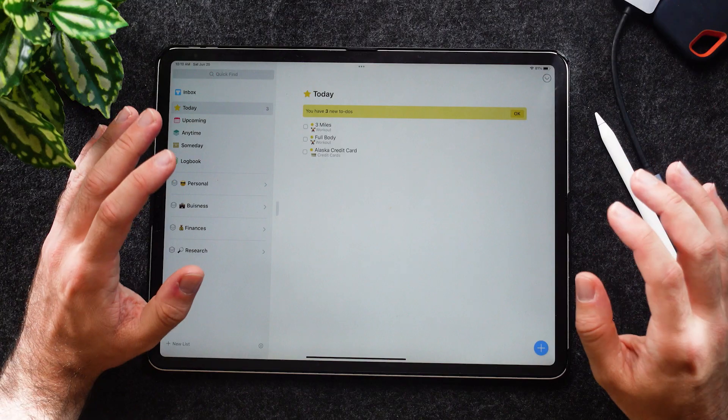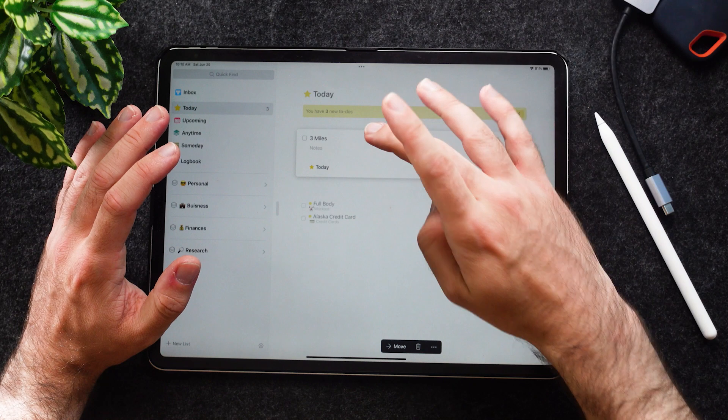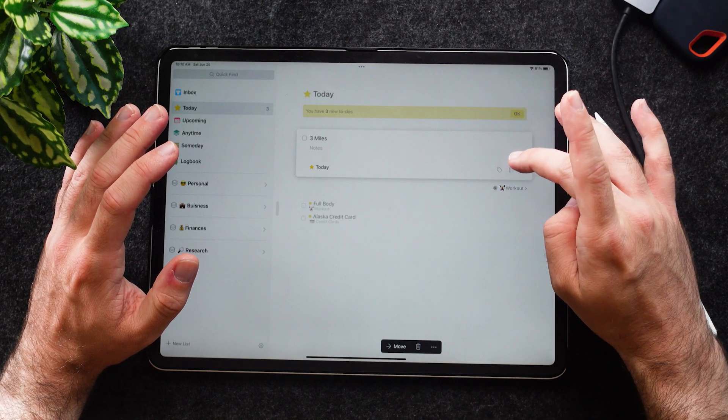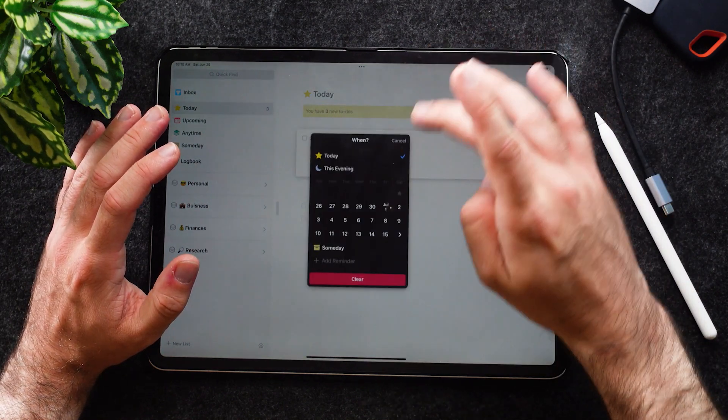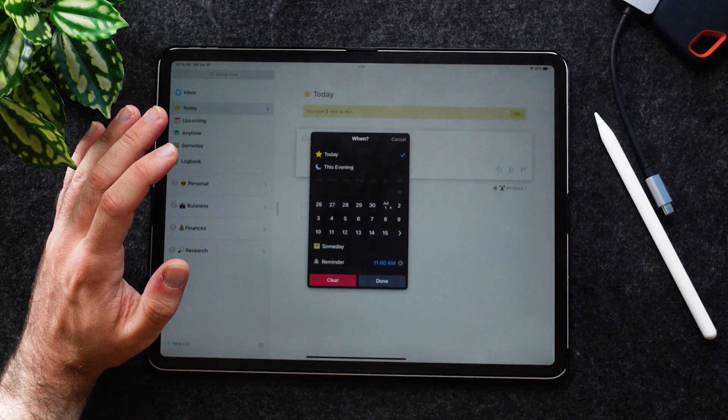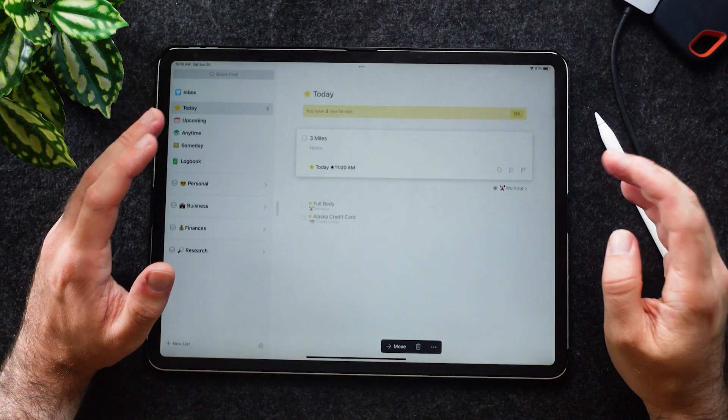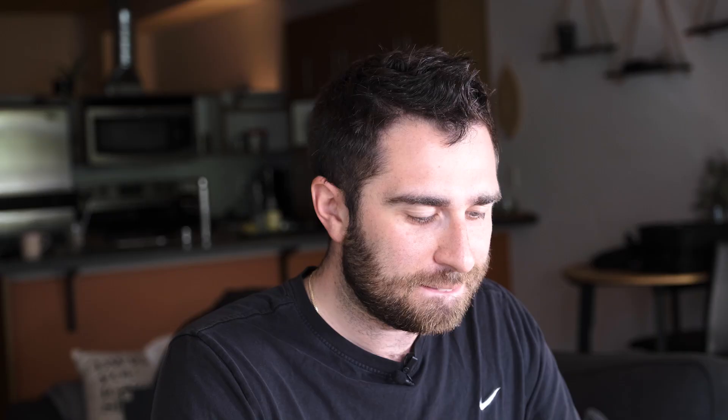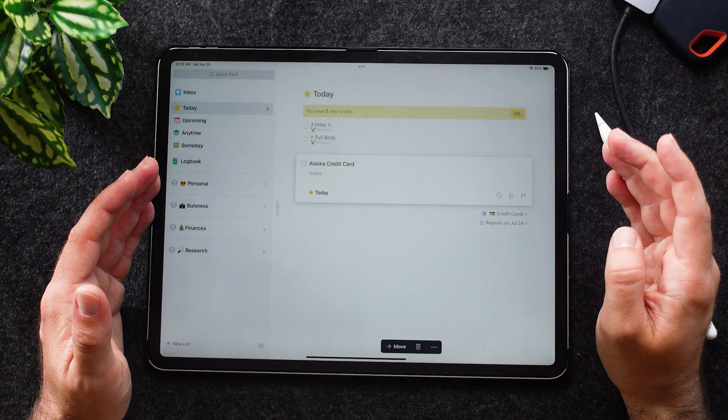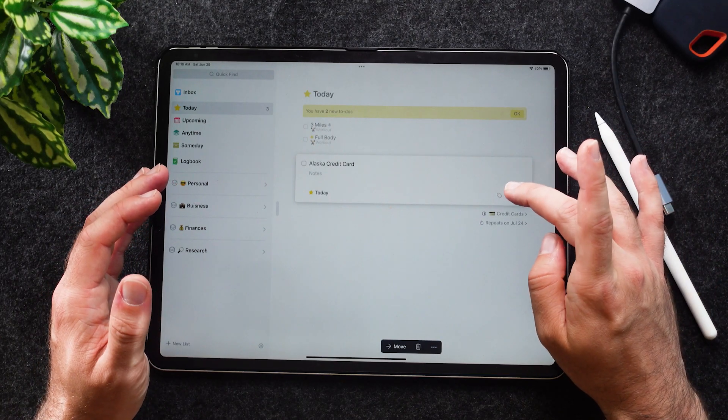Let's go to the Today app one more time. This is where you can get more customizable. You go to Three Miles, and within here you can set a time, add a reminder, and say I want to do it at 11 a.m. Just like that, it will remind me at 11 a.m.